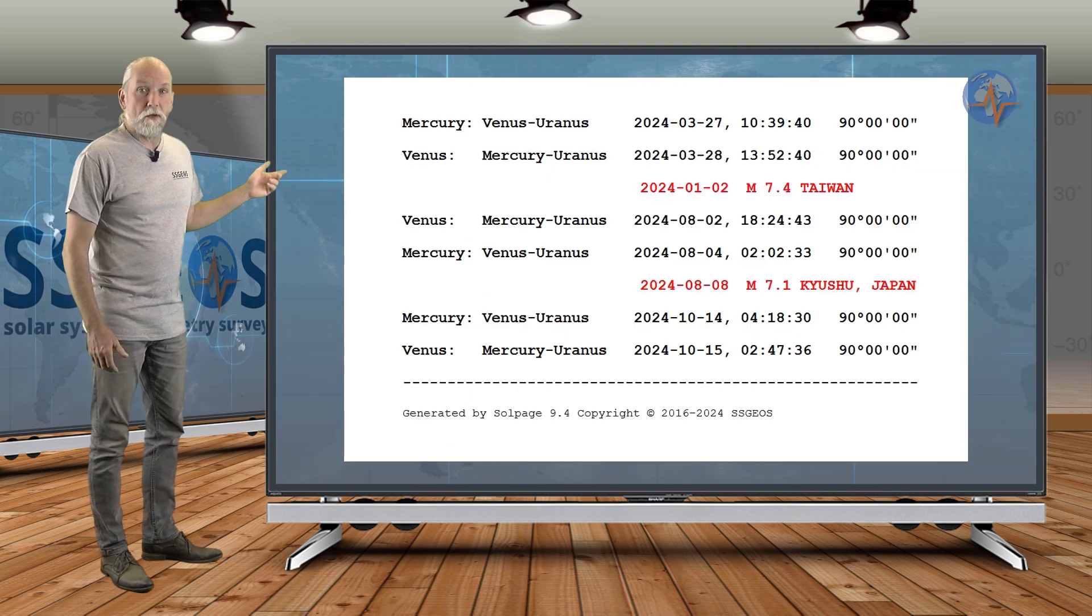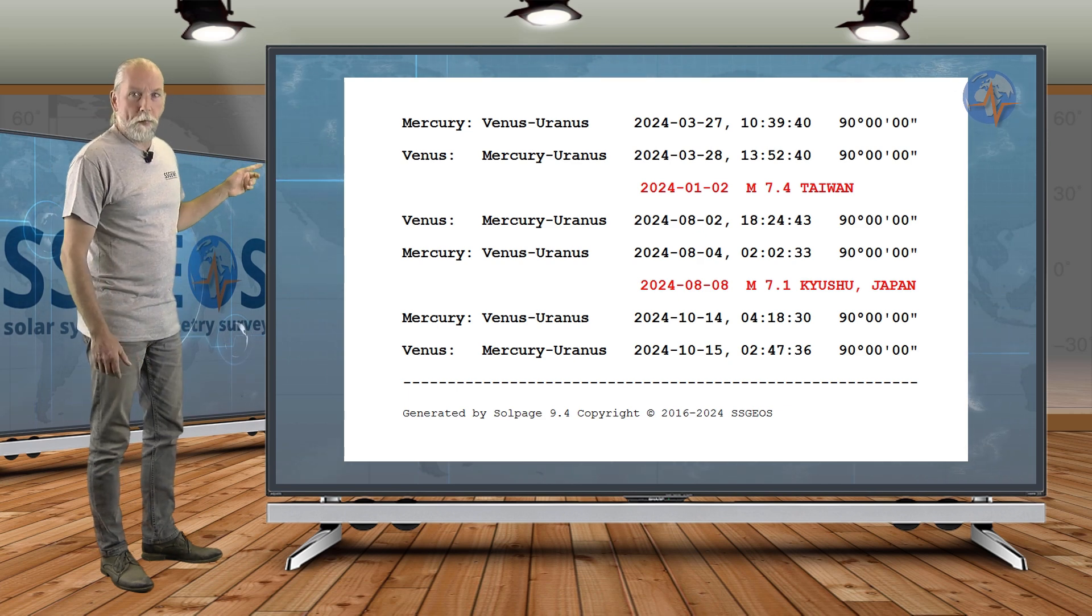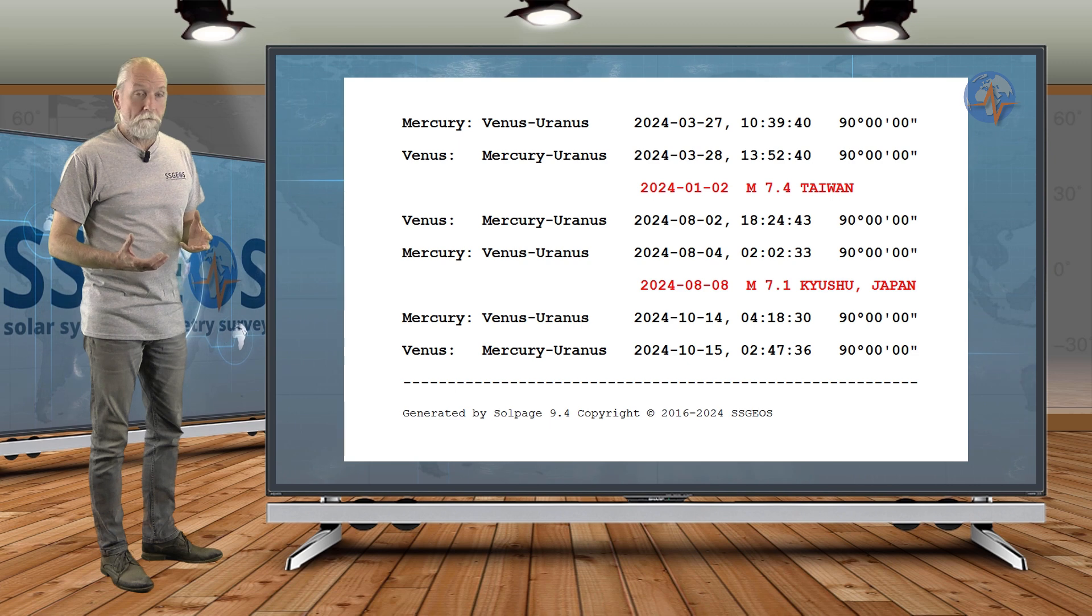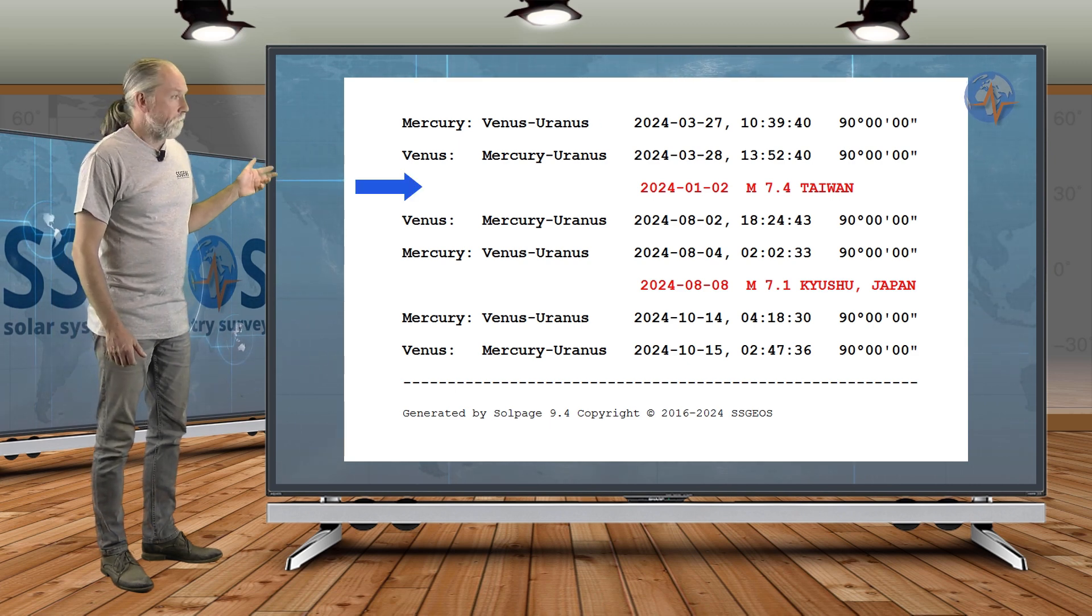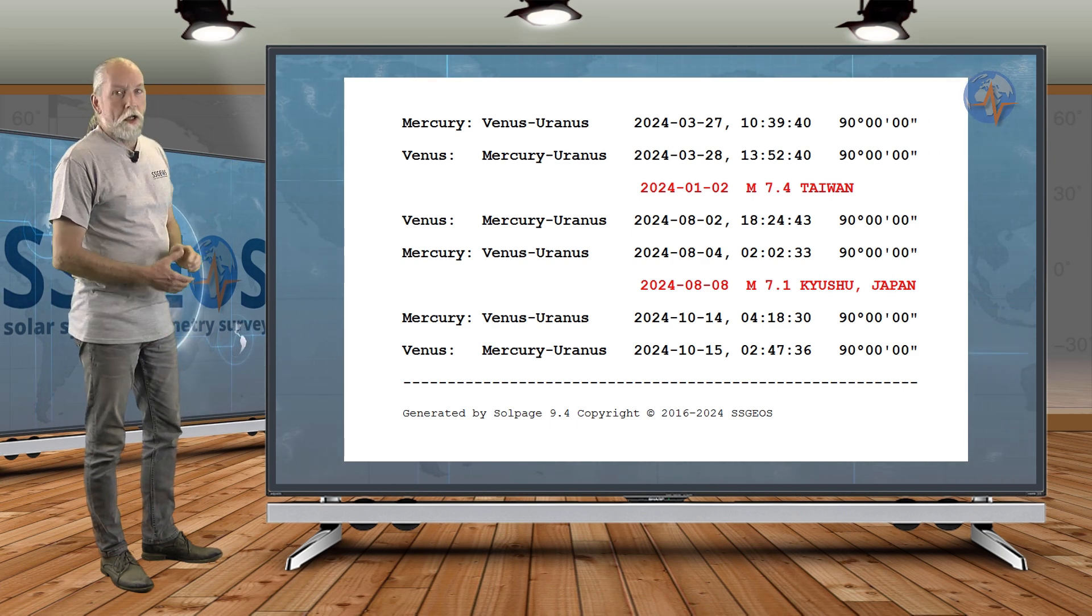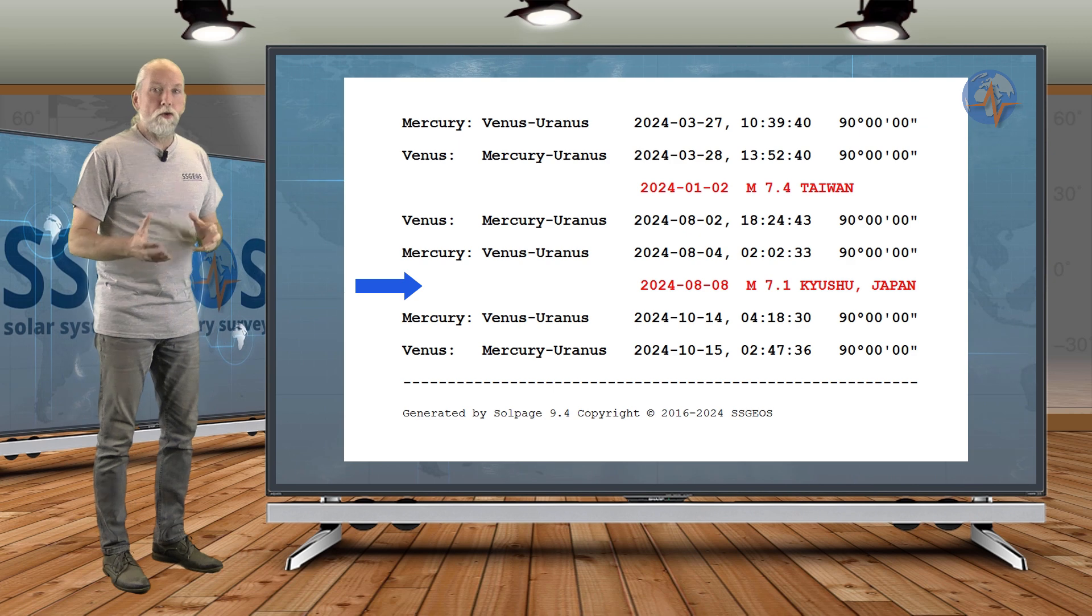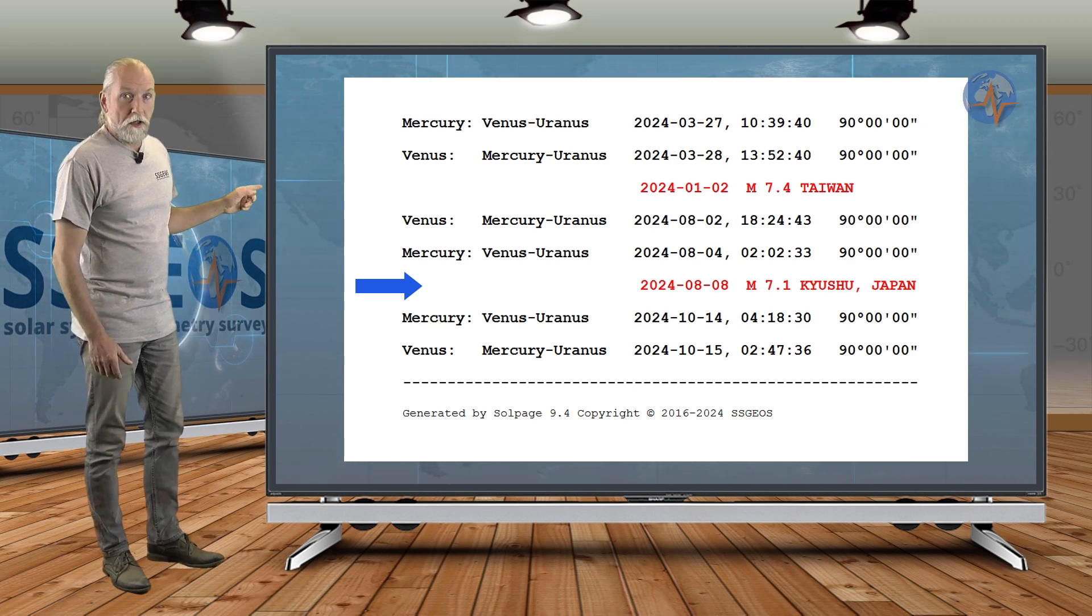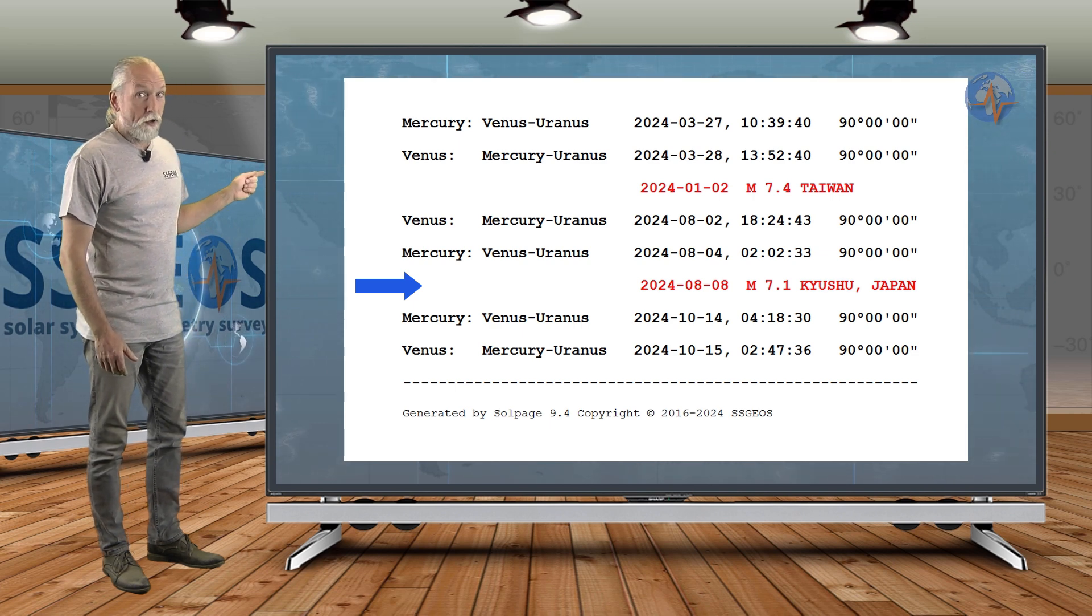Now, if you look just at 2024, the previous two times that that geometry appeared, we had magnitude 7 earthquakes within five days. That was in Taiwan, 7.4, within five days of that particular planetary geometry. And also in August, 2-4 August, we had this kind of geometry, and we had a magnitude 7.1 earthquake in Japan within four days.